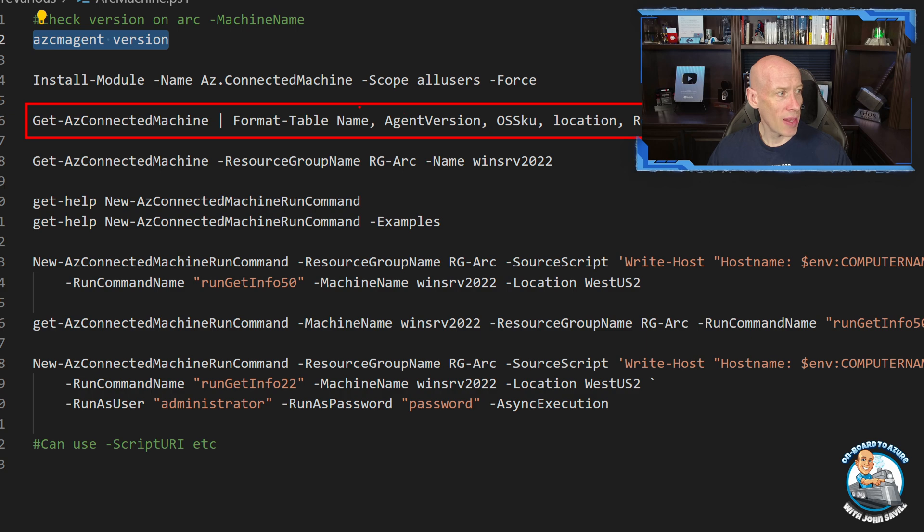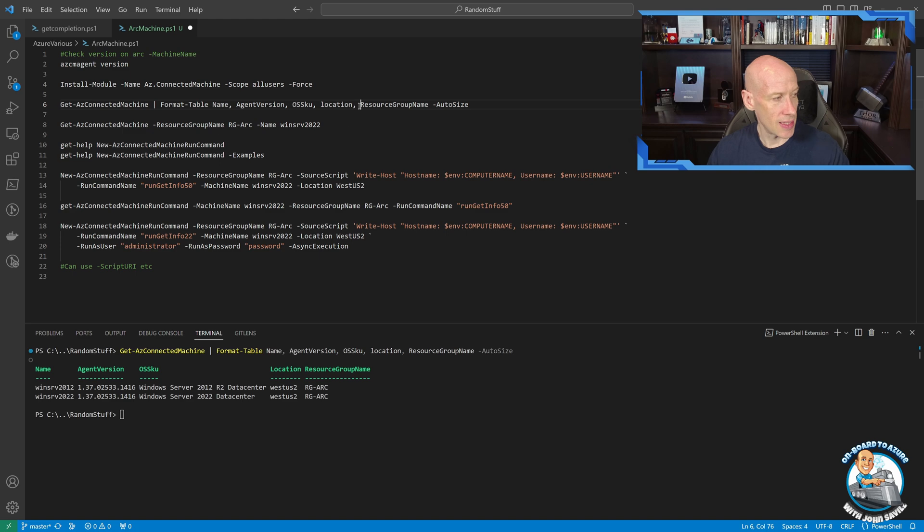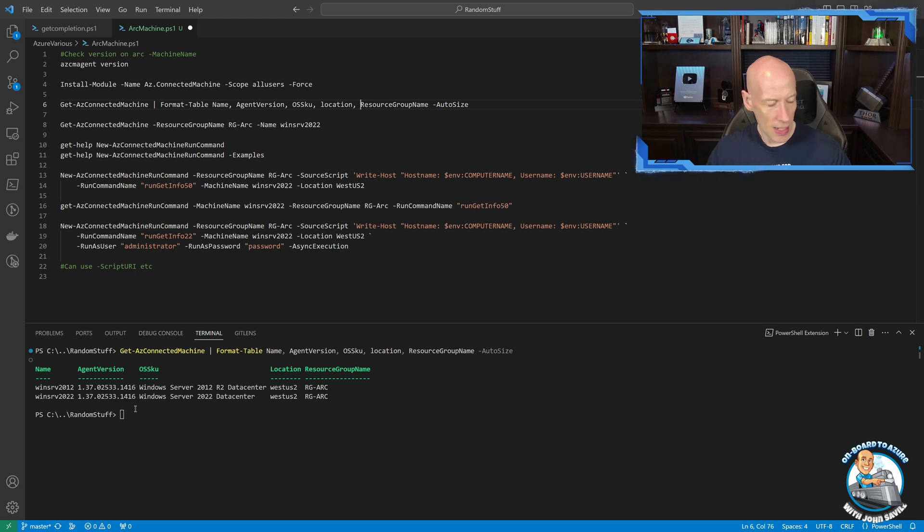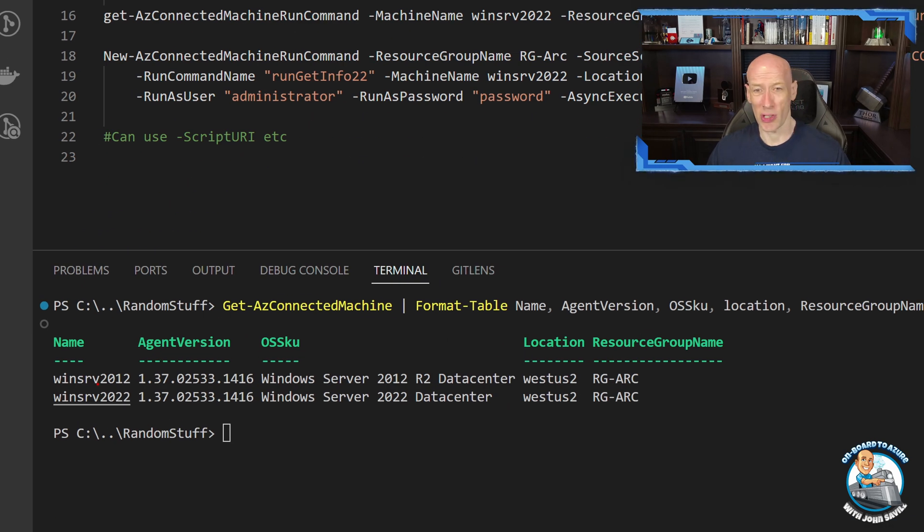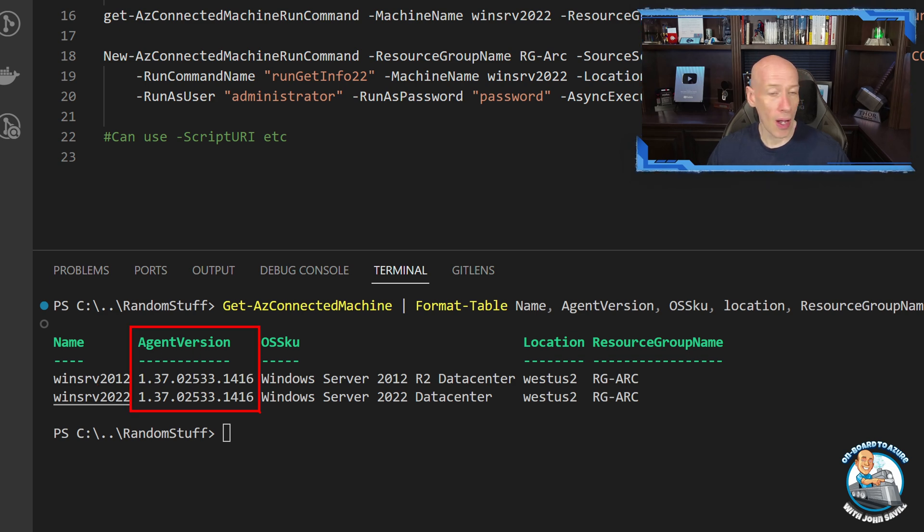I can also very easily just check through Azure. So here I've installed the Connected Machine module. And then I could just do a get AZ Connected Machine. And one of the things I can actually go and grab is the agent version. So I could go and check all of my instances. And then we can see here, I've got two, I've got 2012 and a 2022, and I've got the agent version. So I am good to go there.